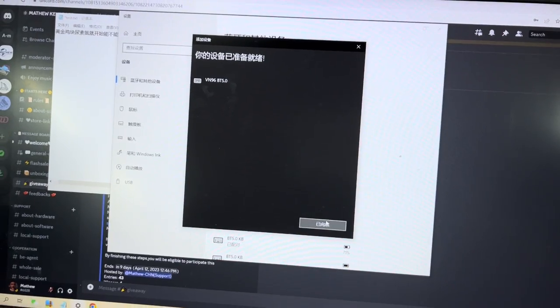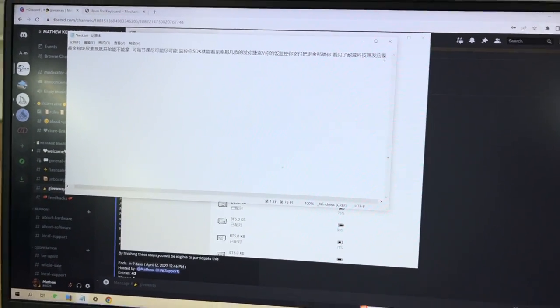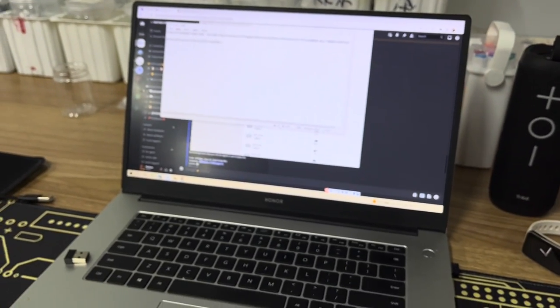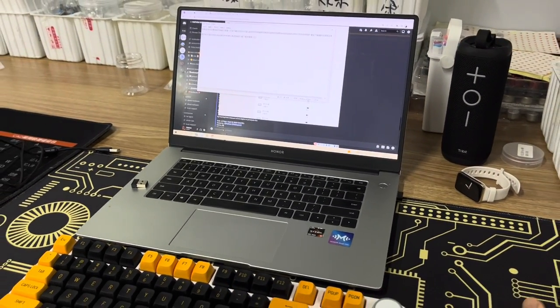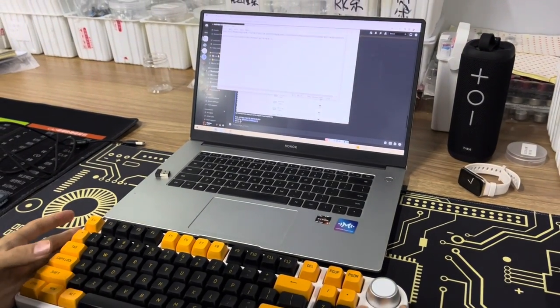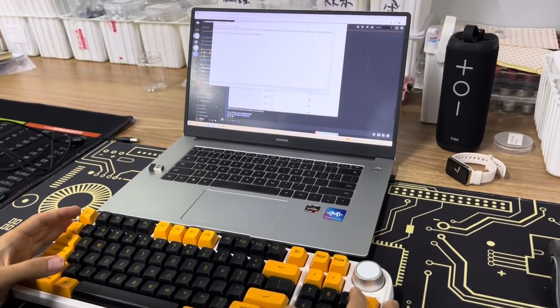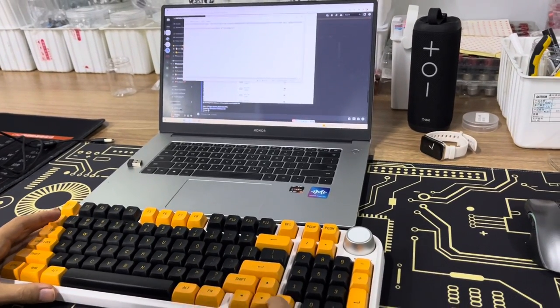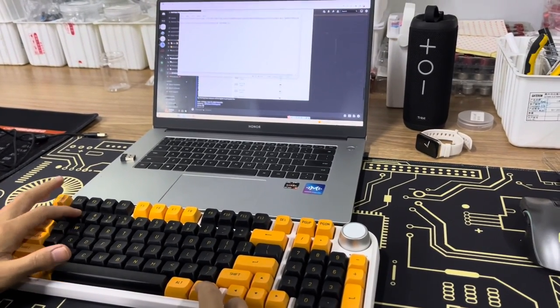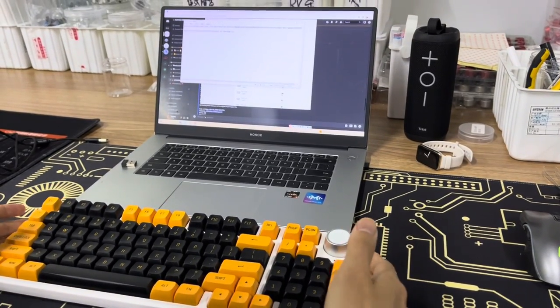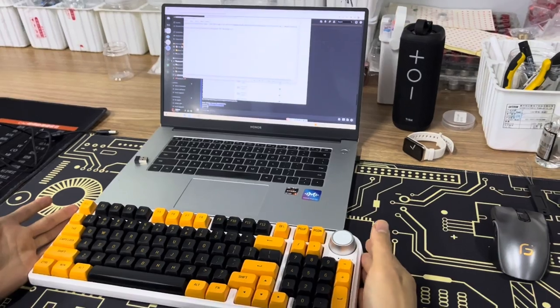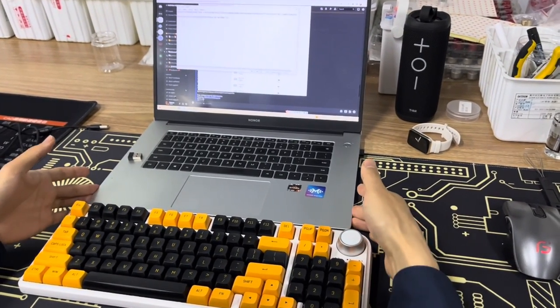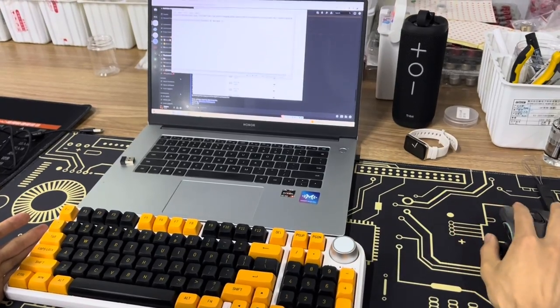Now we can type from here. And if you want to connect the keyboard to your tablet, computer, or cell phone, you can do something like pressing function key and number one or number two or number three. This is the tutorial for the connection between the device and the keyboard. Thank you for watching.